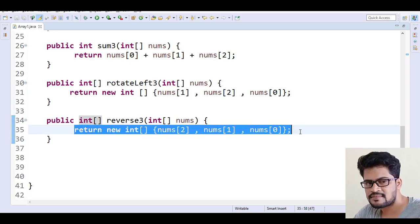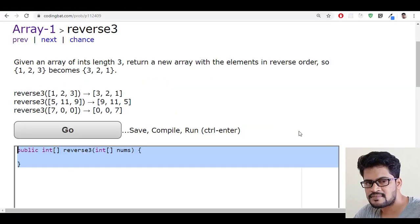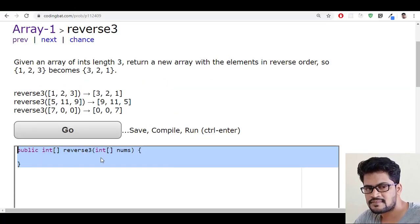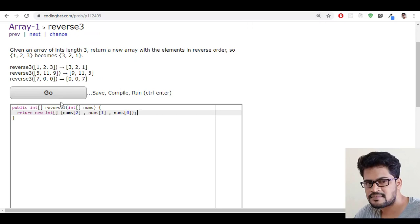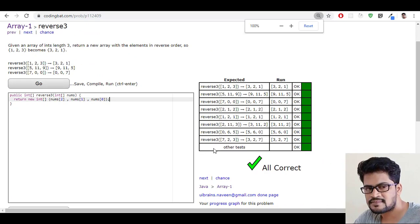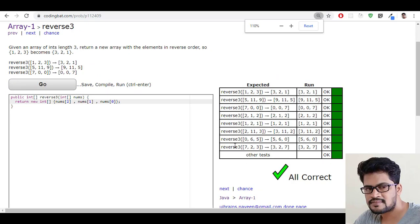Now let me copy this and back to here and let me paste it and click on go. Yes, all success here.